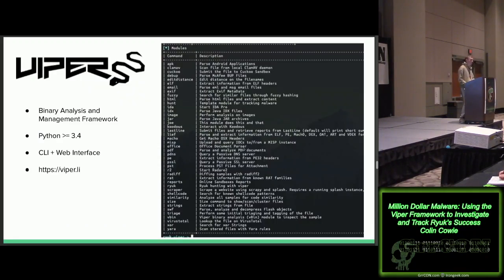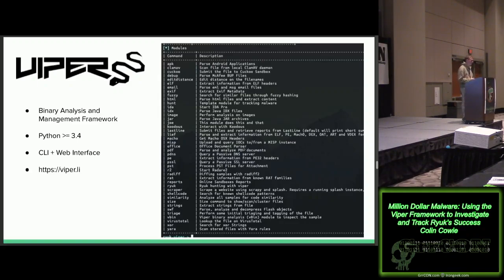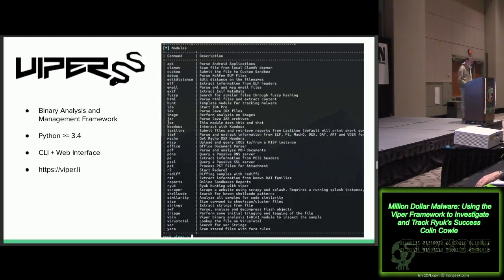The Viper framework is a binary management framework system. You plug in a bunch of files, it stores them in a small backend, and you can run Python plugins on it. It helped me store everything in one place — when I first started, I was just keeping files in a folder and a Google Sheet, which quickly proved inadequate. Viper has built-in plugins to pull PE information and EXIF data, run Radare2 analysis, or you can develop your own custom plugins to do whatever you want.